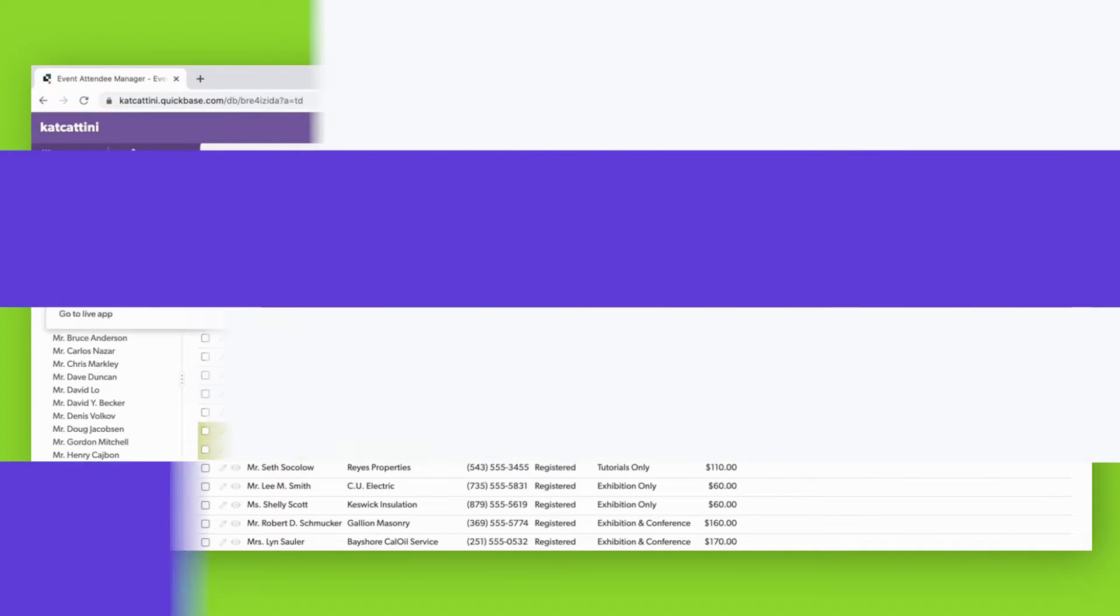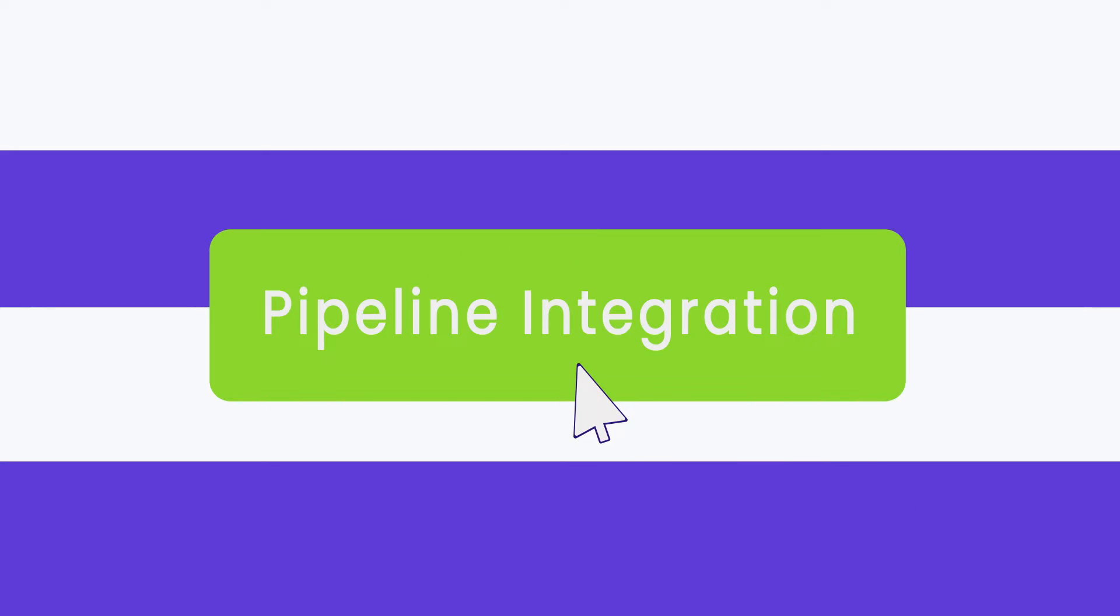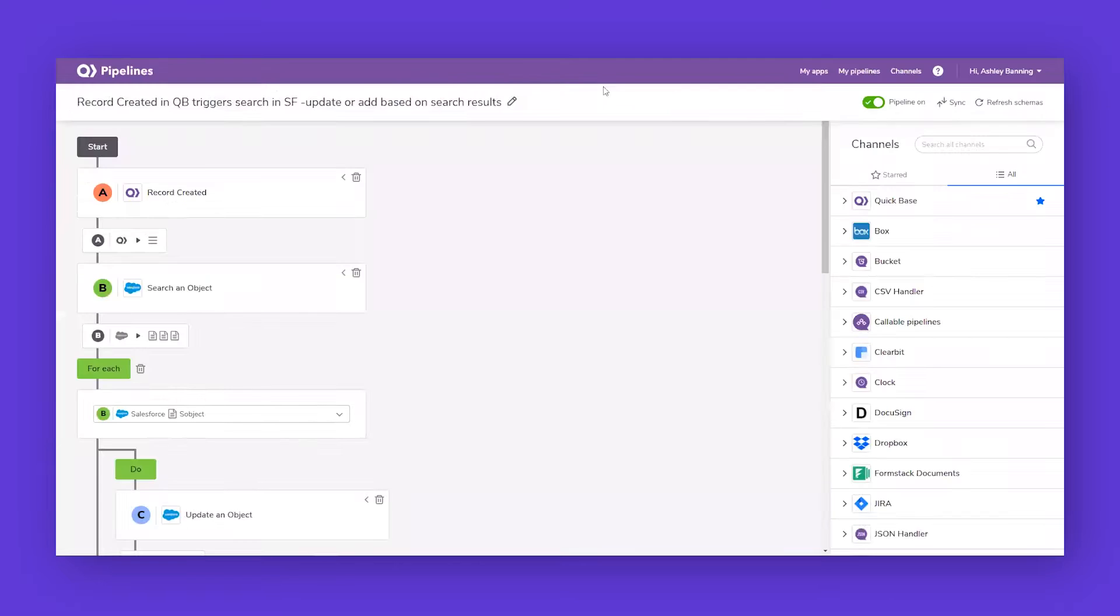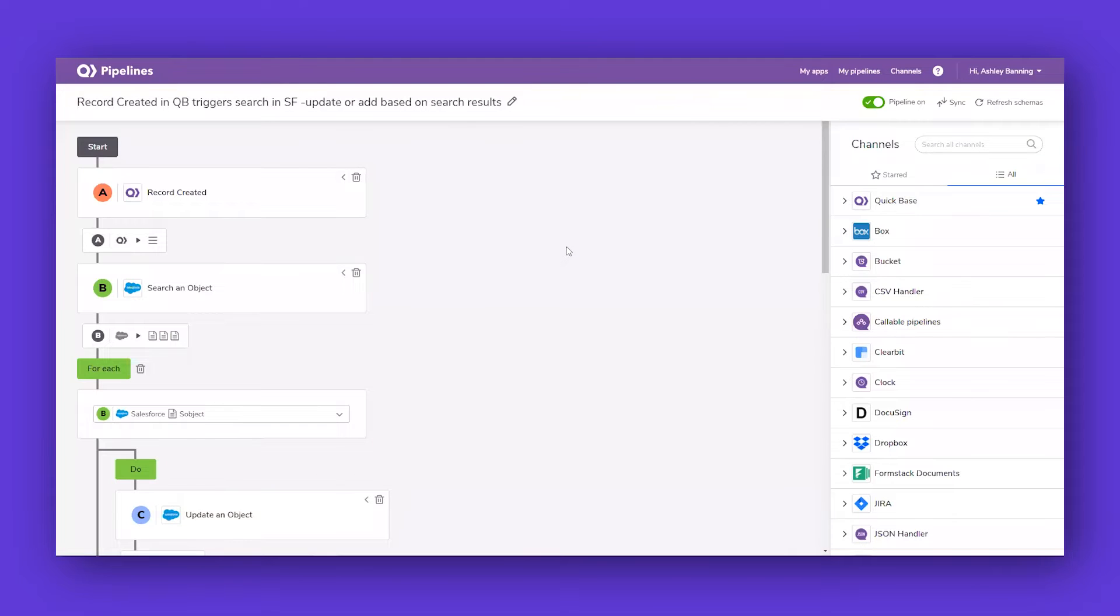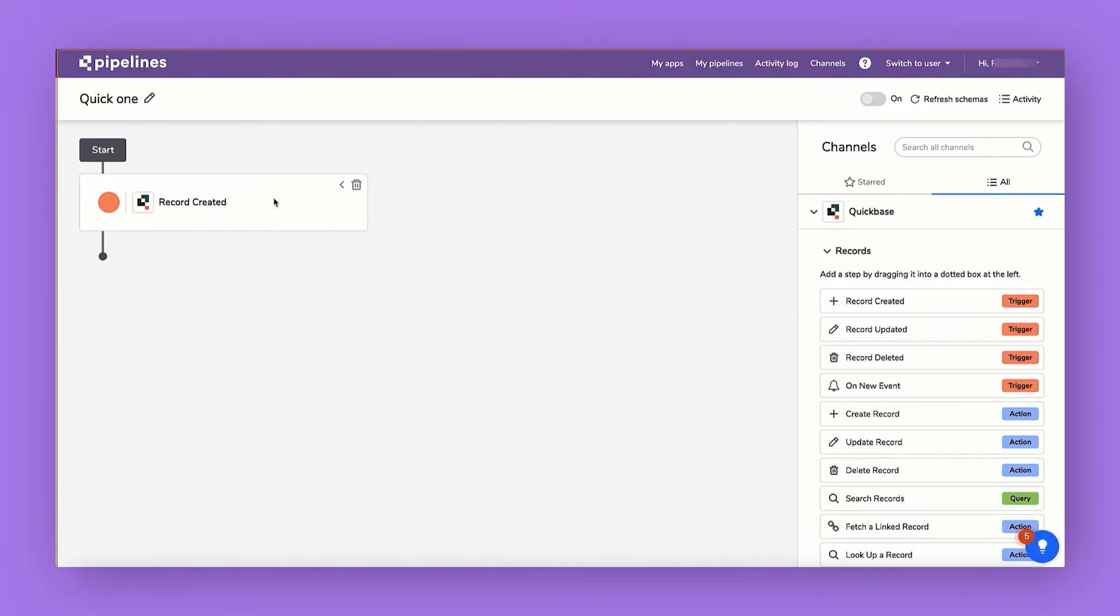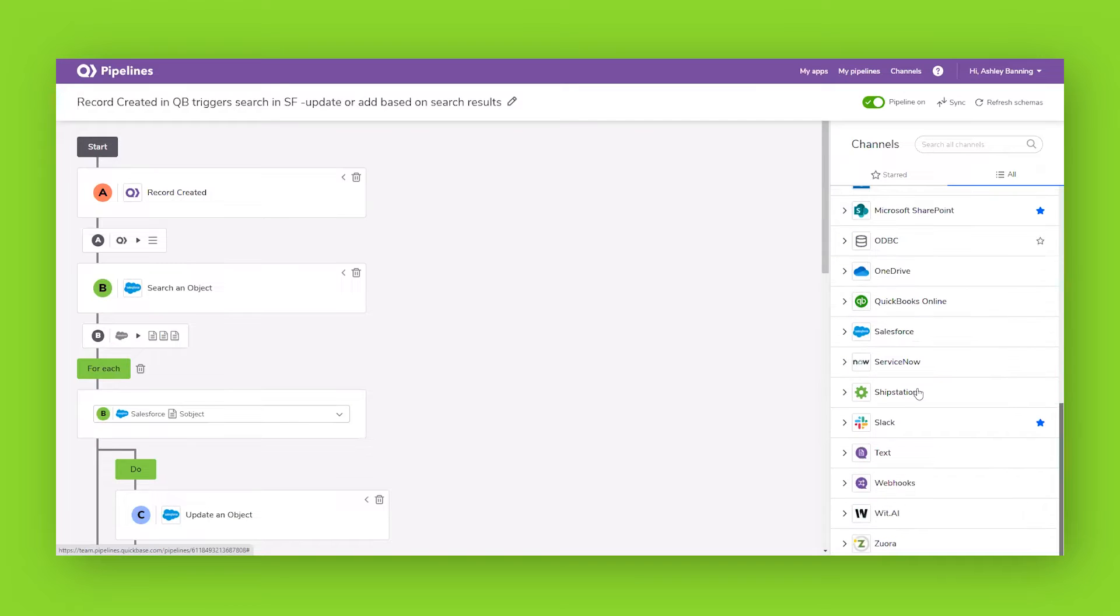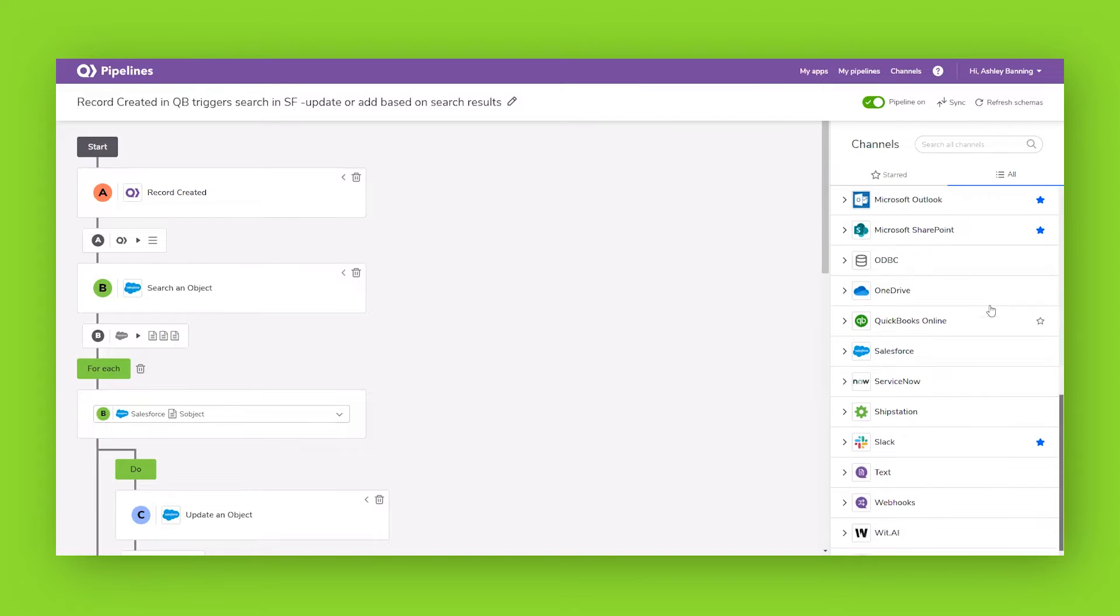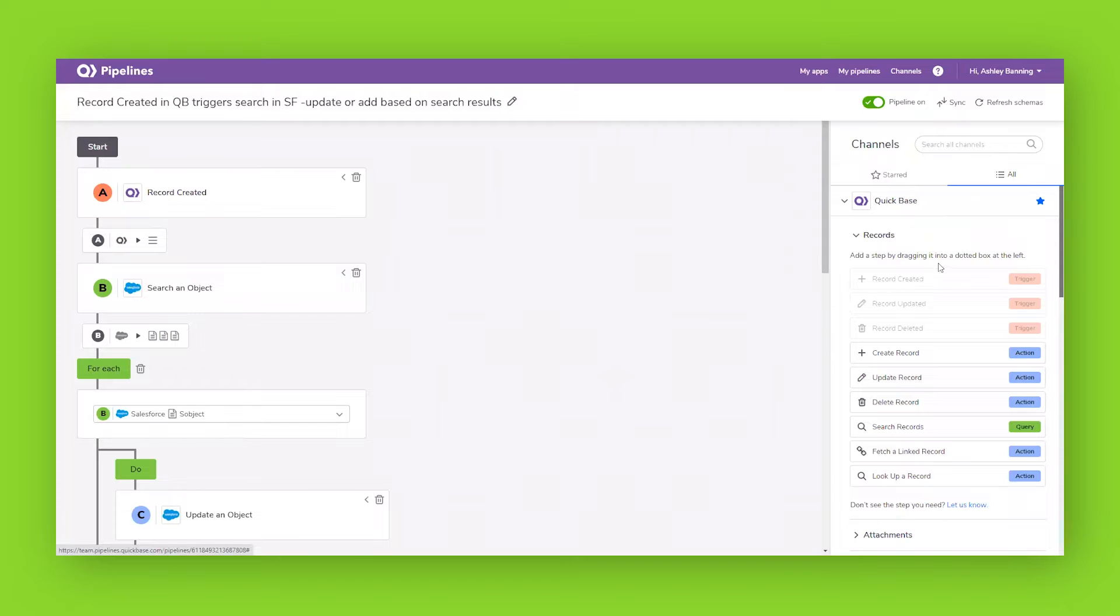QuickBase's pipelines allow users to integrate across platforms, connect existing data, and avoid duplication of efforts. Users can make new connections in minutes using the drag-and-drop visual builder. Along with that, they can visually orchestrate workflows across apps and third-party tools using pre-built integration channels or modern APIs.